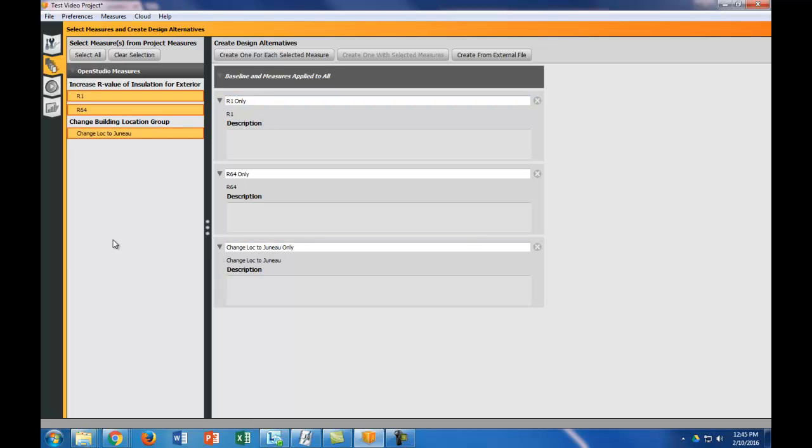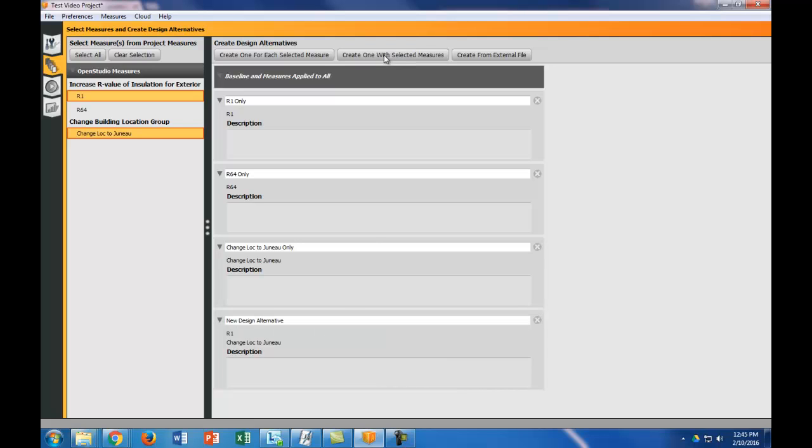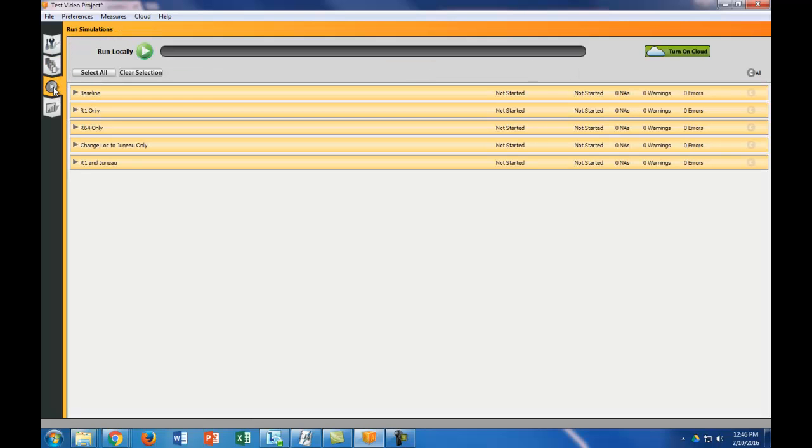Then what I'm going to do is something a little bit different. What if I wanted to both change R1 and change my location to Juneau? I could select these two and I can say create one with the selected measure. So that way this is going to be R1 and Juneau. My next step basically is to run all these models. We see we have my baseline model, my R1, my R64, changing the location to Juneau only, and R1 and Juneau. So let's go ahead and run this. This may take a little while so I'm going to wait until it's complete and then come on back.